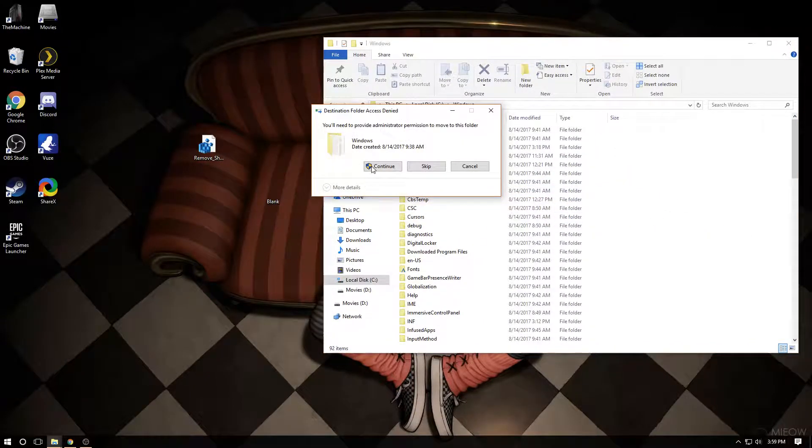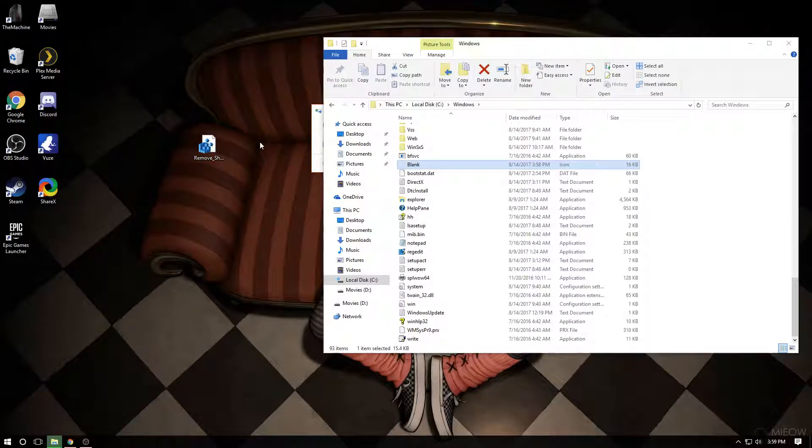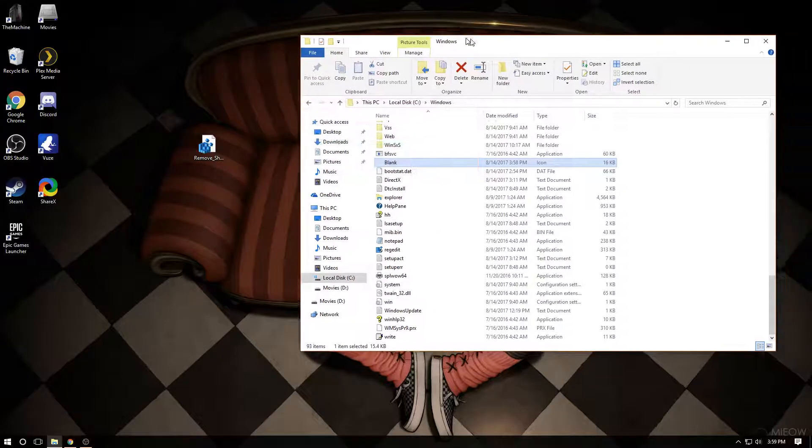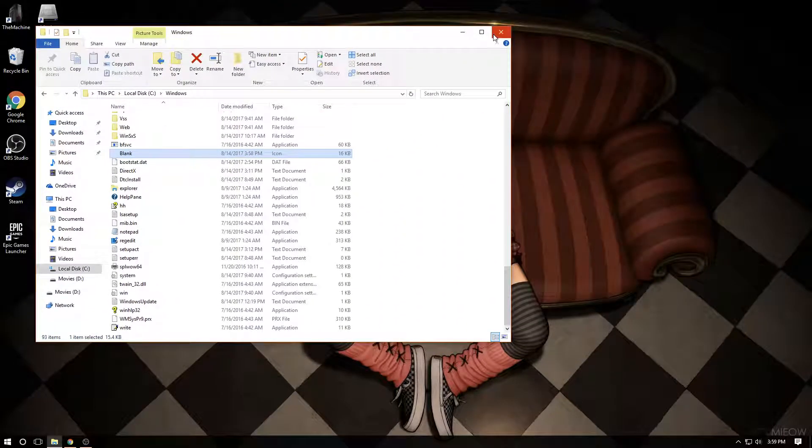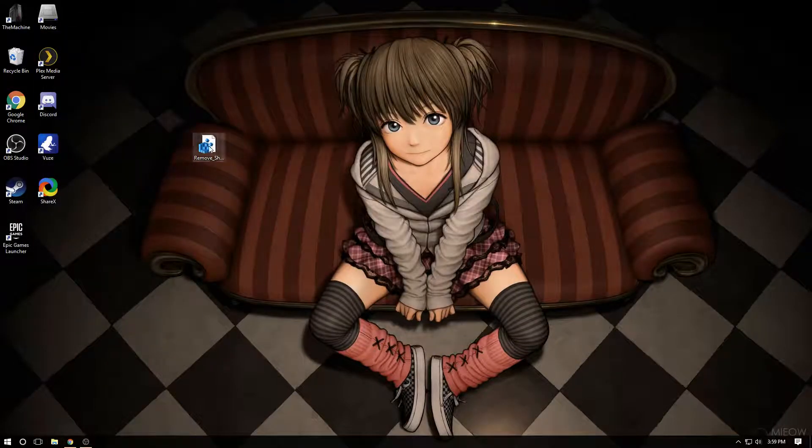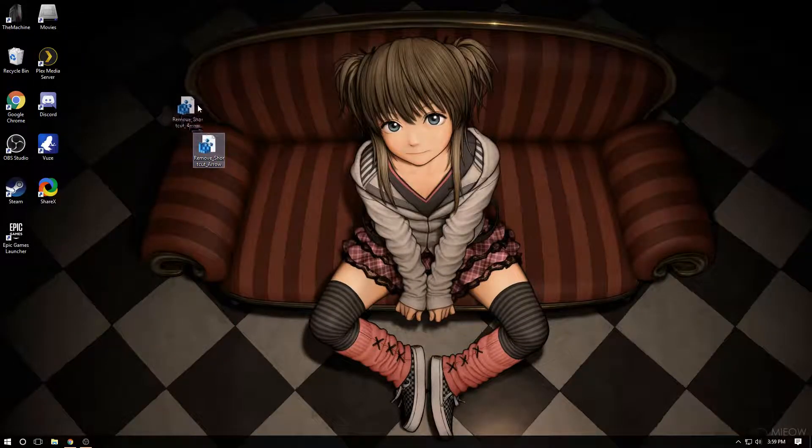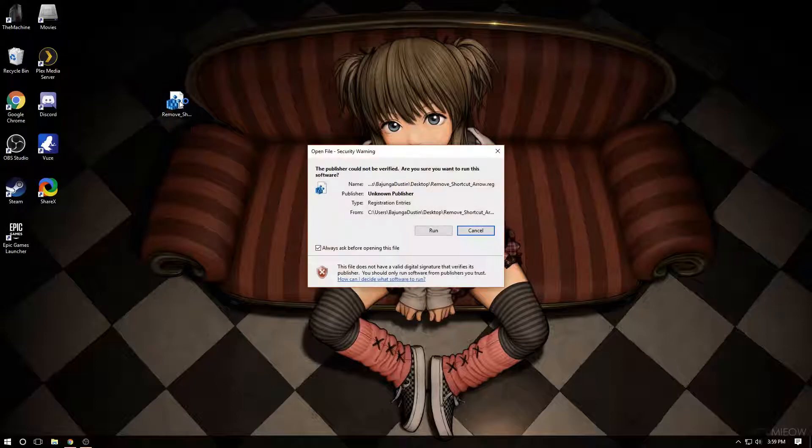Then you're going to double click your shortcut thing and you're going to hit run, yes.